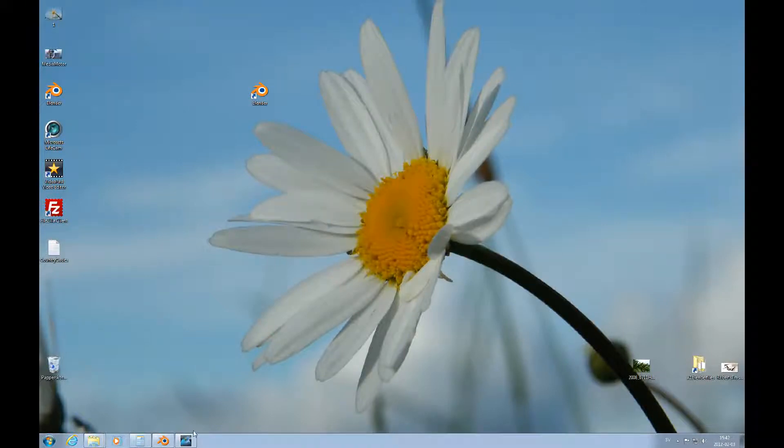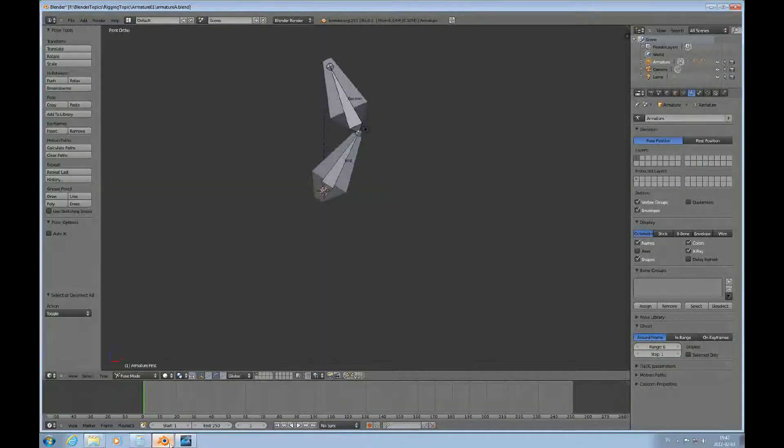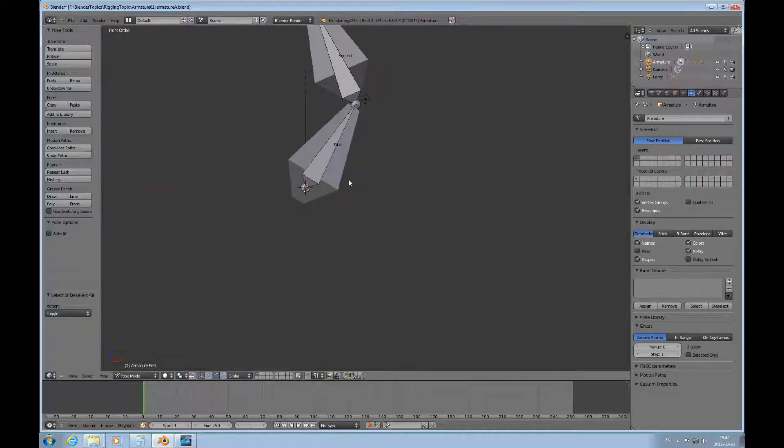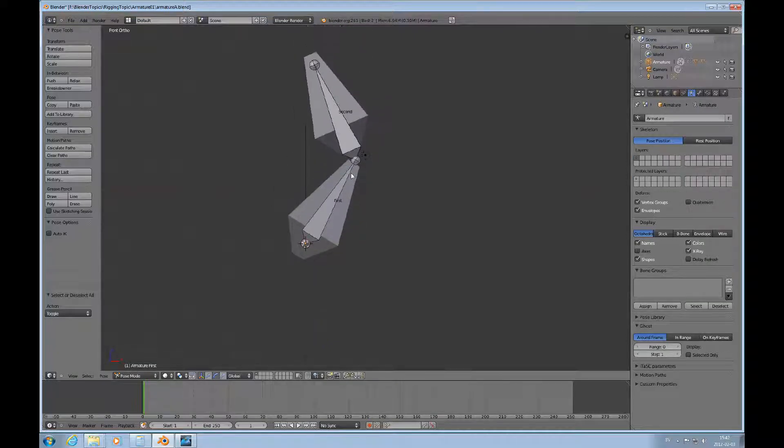Hello and welcome to this Blender topic on animating a mesh object through an armature. This is a continuation from the very first installment in this topic.